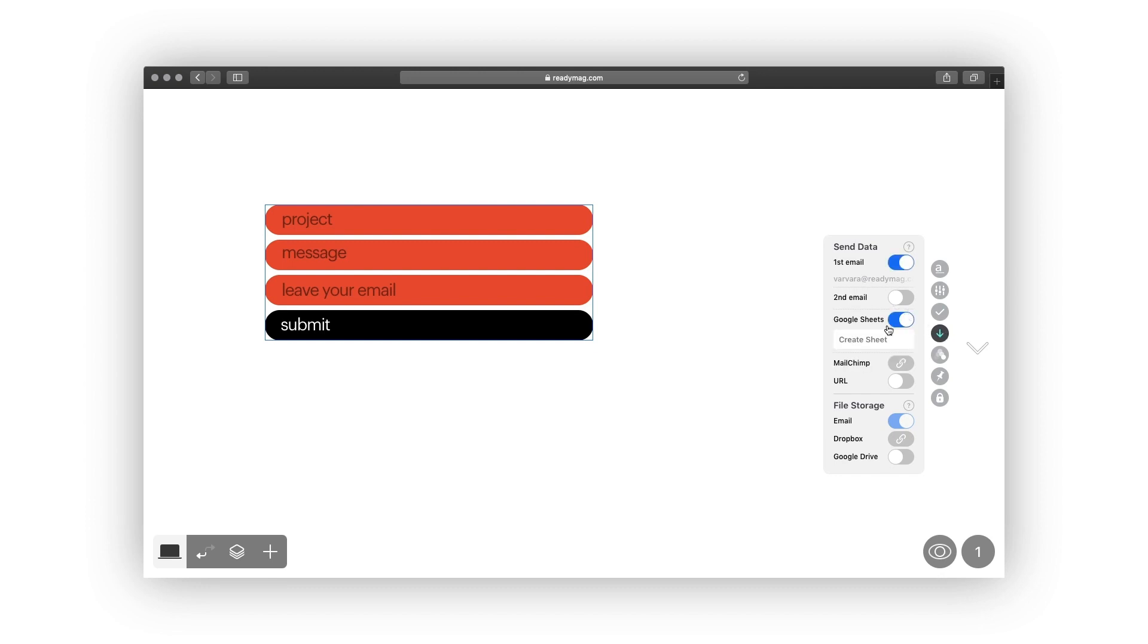Use the Google Sheets option to save each submitted form as a new row in a Google Sheets document. Type in a name for the new spreadsheet. It will be automatically created in your Google Drive account.